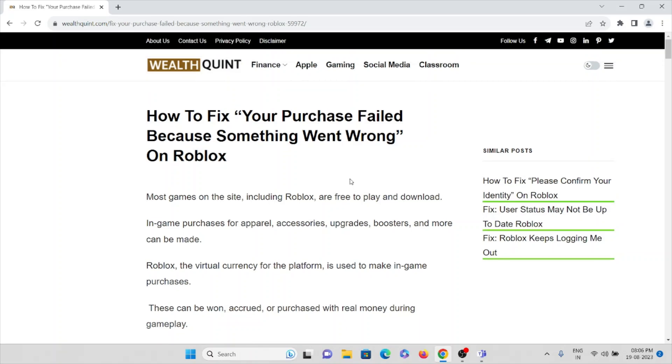Let's see how to fix 'Your purchase failed because something went wrong' on Roblox.